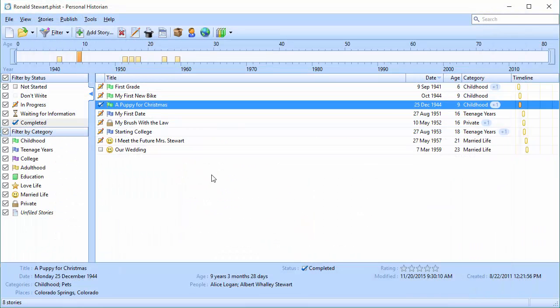Those are important. A lot of people will leave those blank, and if you do you won't have any indexes because you haven't told Personal Historian which people, which places, or which category that story belongs in. So let's go ahead and jump into the publisher — this button right here that looks like a bunch of books and says Manage Books.